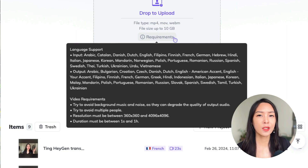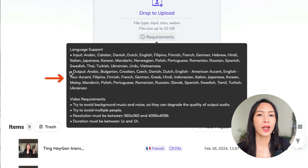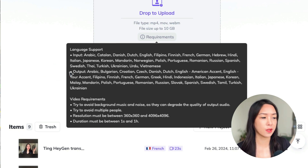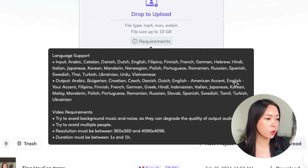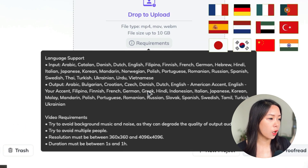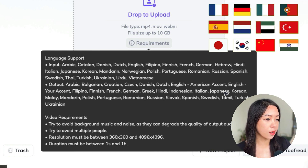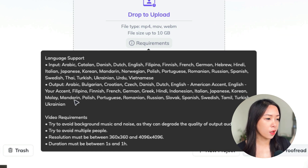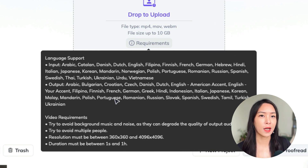While we're waiting, let's look at some requirements for your video. Heijin AI currently supports 27 input languages and 29 output languages. As you can see here, such as common European languages — French, German, Italian — or you might want to use Japanese, Korean, Mandarin, Portuguese. These are all available right now.